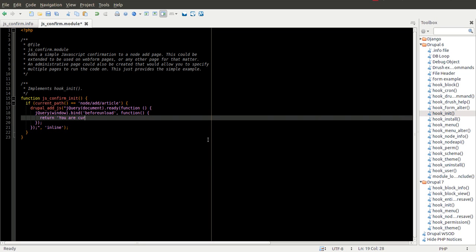And what I want it to do is I want it to return and say, you are currently creating an article. Are you sure you want to leave? Something like that should do it.